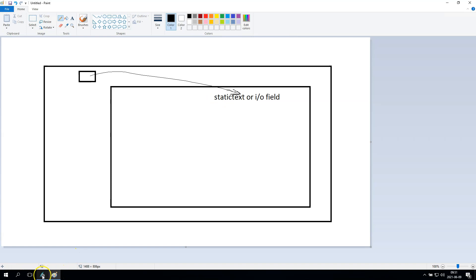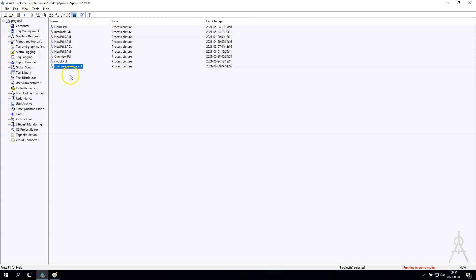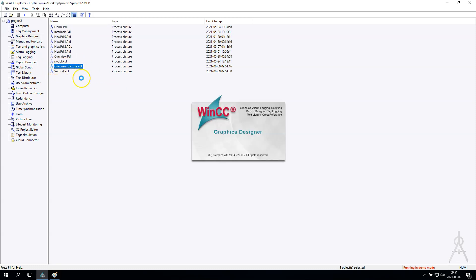Let's start. I have my WinCC Explorer. I will make new pictures — for example, this one will be the overview, this one will be the first one, and the second one will be the second picture. Inside my overview picture I want to install some other pictures.